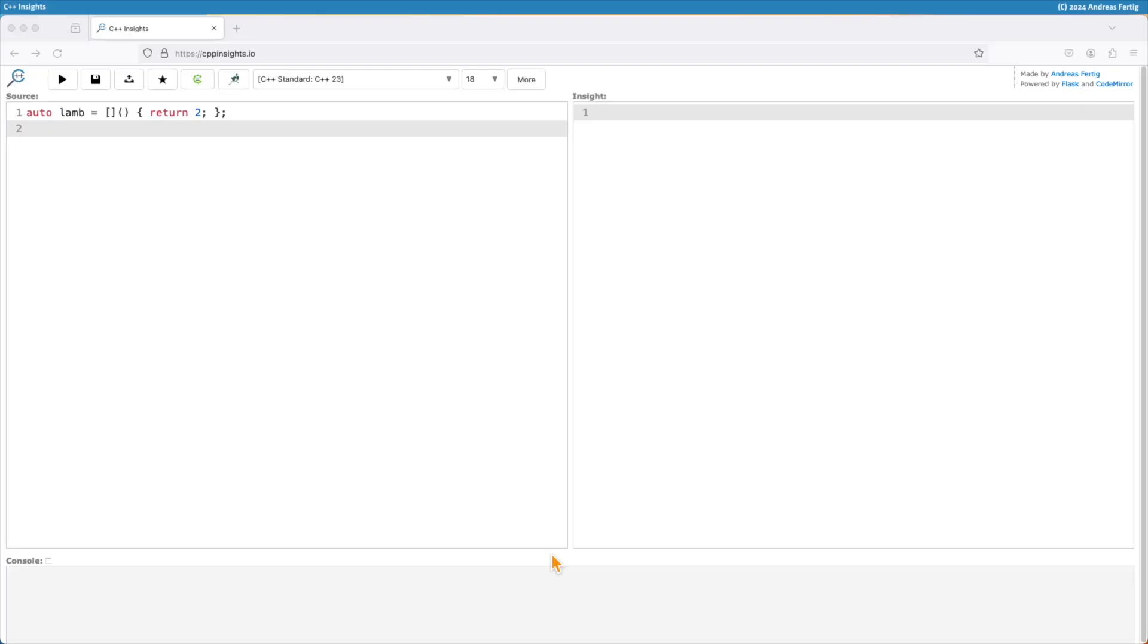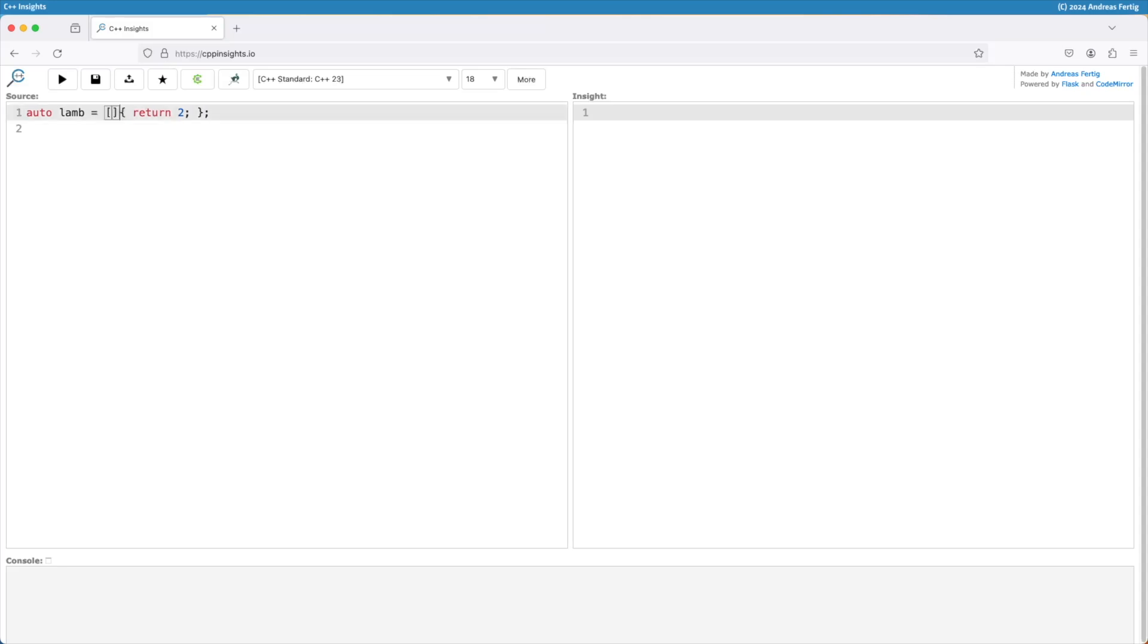In today's episode, I'd like to show you a C++23 enhancement for lambdas. You might already know that if I have a lambda, like the one you see here, which does not take any parameters, I can simply omit this empty set of parentheses.